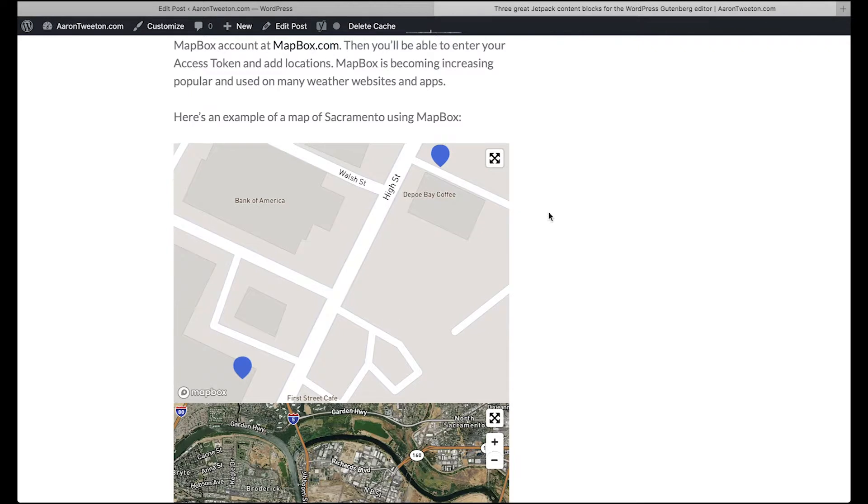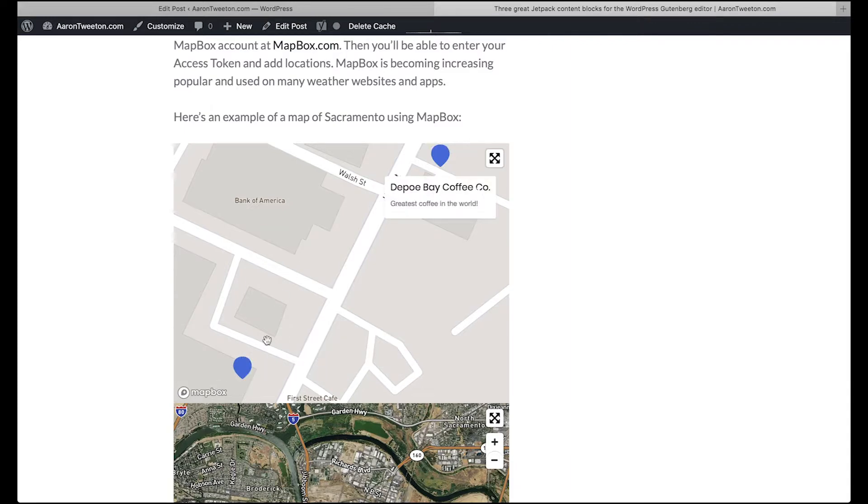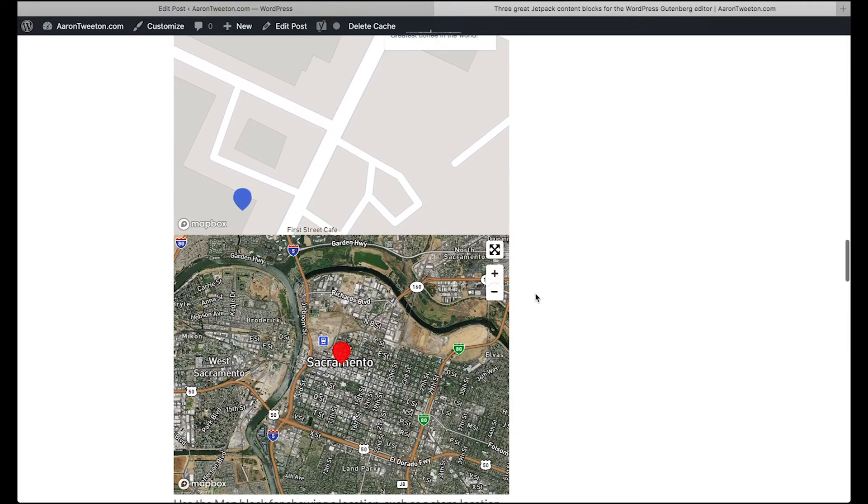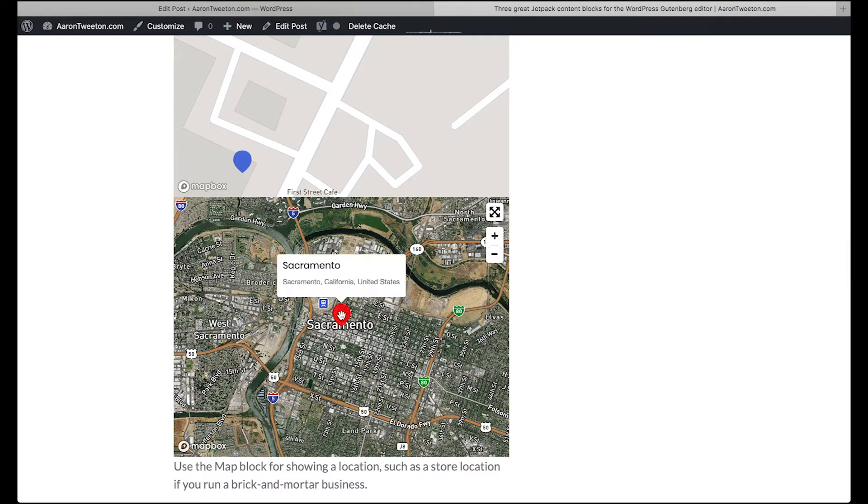Okay, so it looks like what happens is that when the map loads, if you have multiple locations, what it will do is kind of expand it to fit the map box. Whereas in this case, I just had one location, Sacramento, and it just popped it in the middle right there.